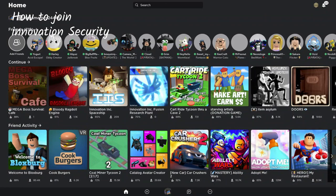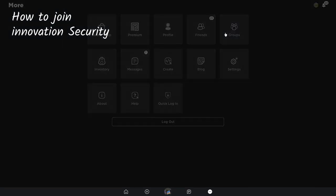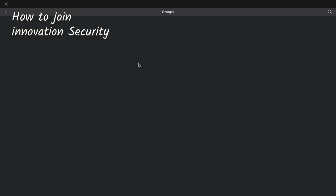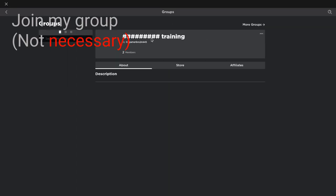Hello guys, welcome to Sorbet's channel. Today I'm going to show you how to join Innovation Security. So you might as well first want to join Innovation Inc. I'll show you, give me a second.